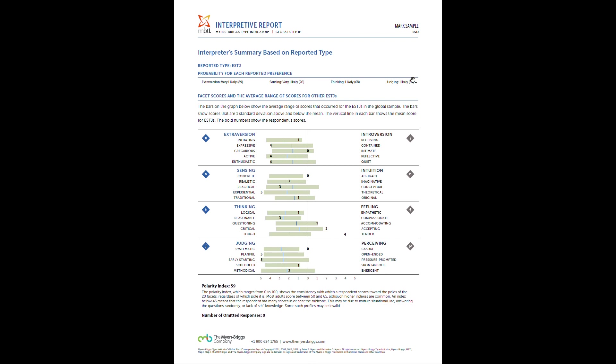And then the page that I get the most questions about is this page. We're talking about interpreter summary based on reported type. This international is really meant for us as certified interpreters. We don't expect you to understand this, but this is kind of the scientific data behind your results. So what you're seeing here is these little numbers is where you actually scored on these scales. Okay, you're going to see this green territory and a blue line. So the blue line basically represents the average score on the global samplings for ESTJs.